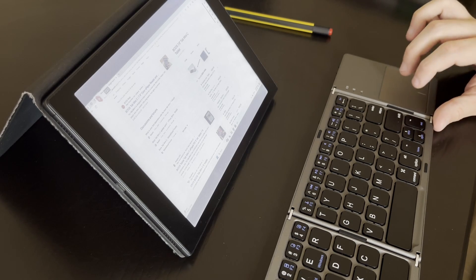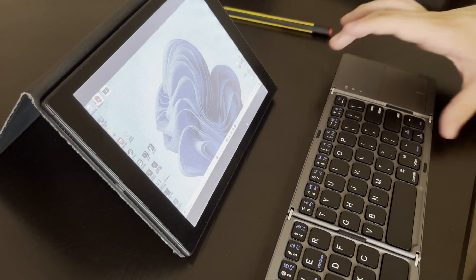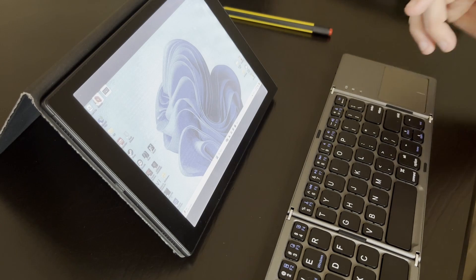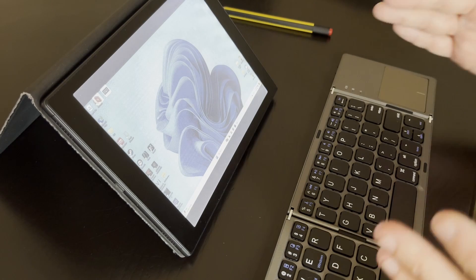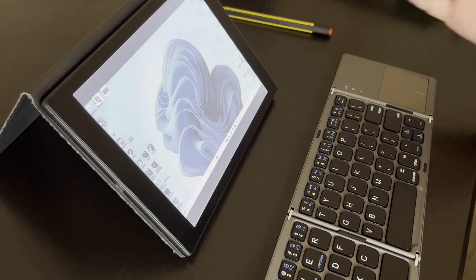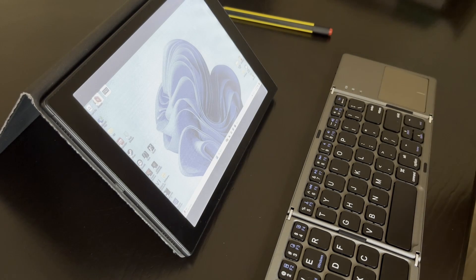Anyways, I plan on going over some other uses of this keyboard with the Boox in some future videos. So if you're interested in that, hit subscribe or comment and let me know what you'd like to see. I'll see you next time, thanks for watching!